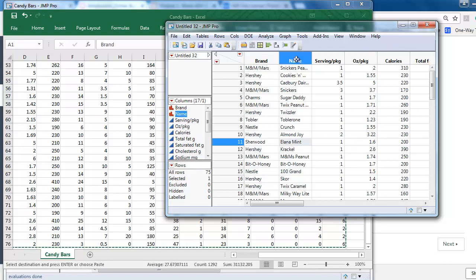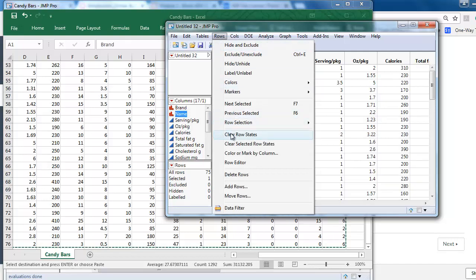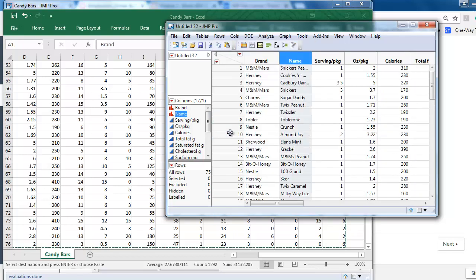Any column header you select will only select the cell at the intersection of that row and column. To clear the row, you need to go to the Rows menu, Clear Row States. Then you can select the entire column.